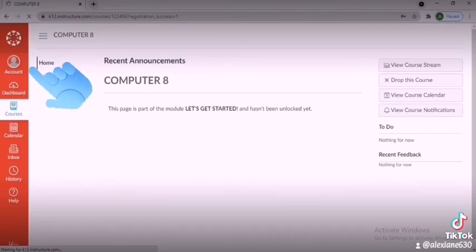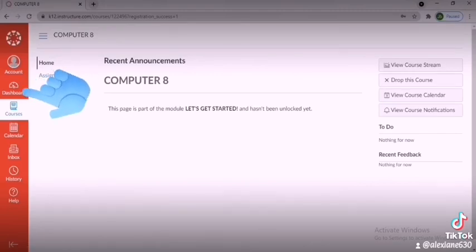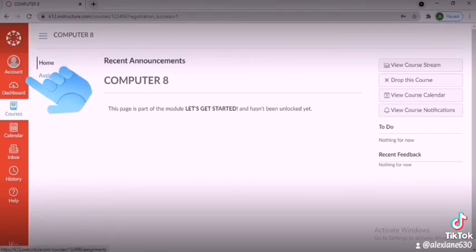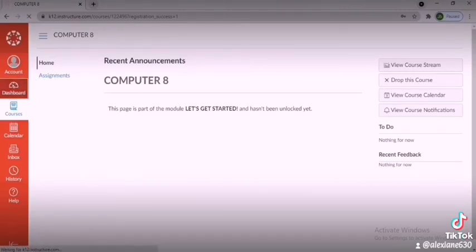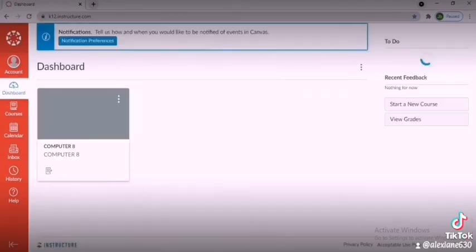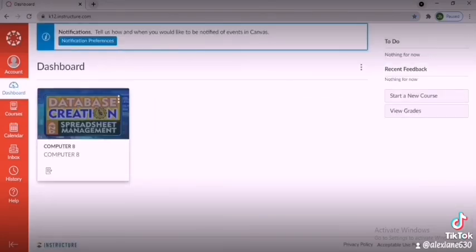You are now officially enrolled in your subject. You may click the Dashboard tab to see your subject. Congratulations!